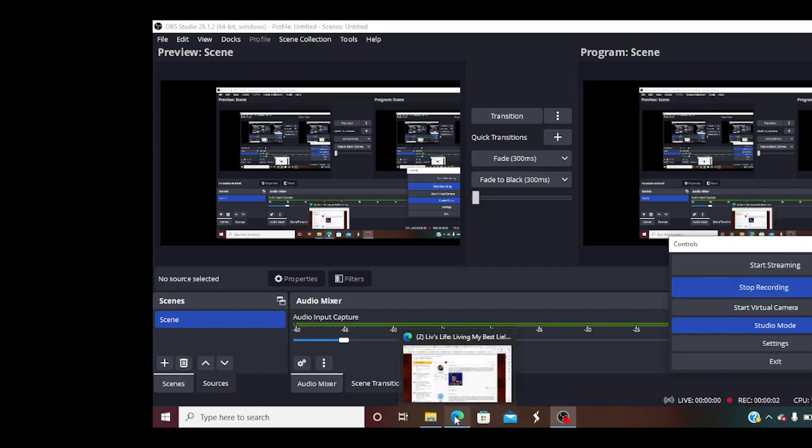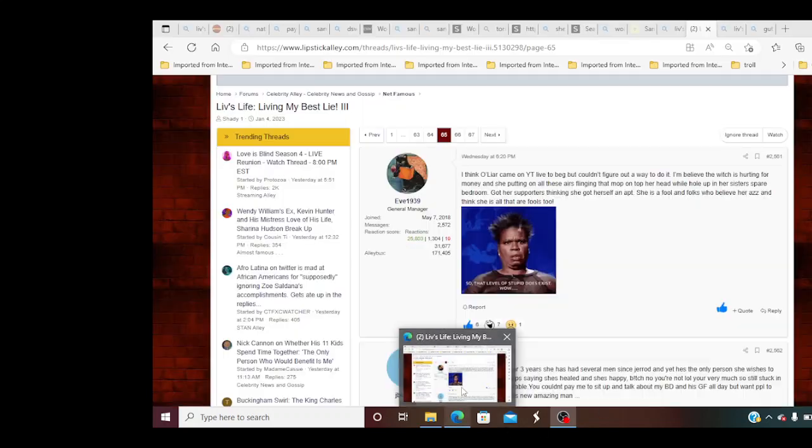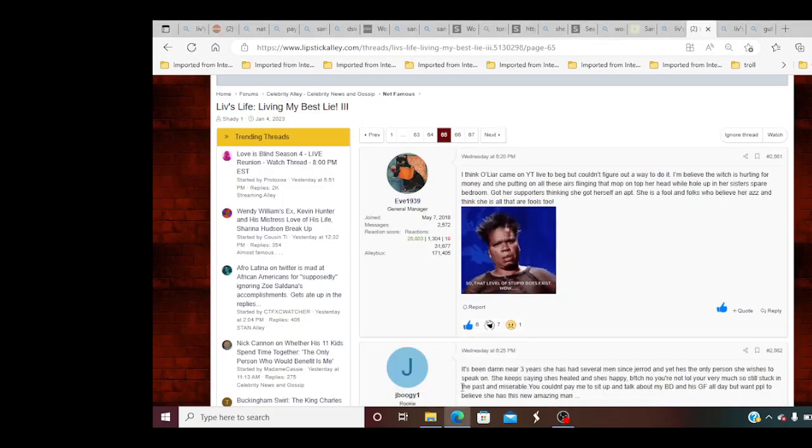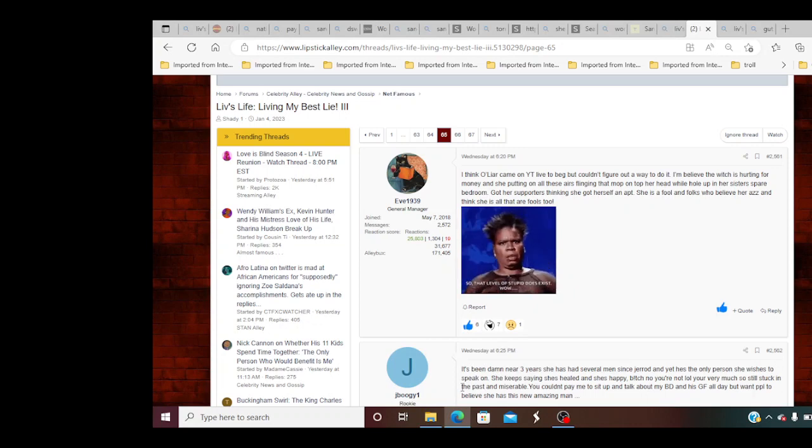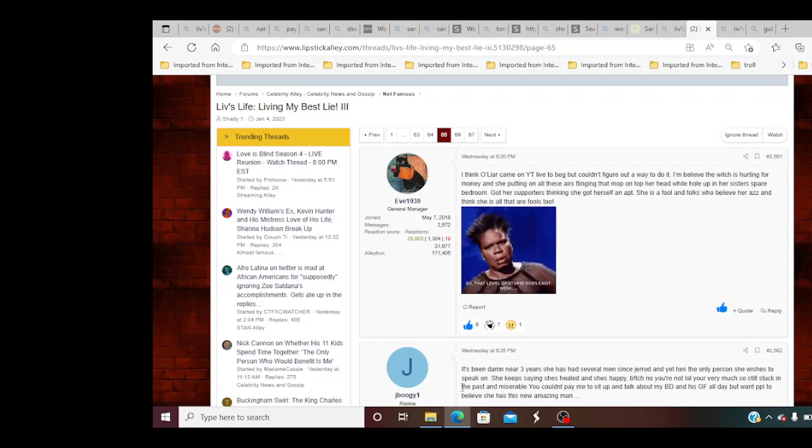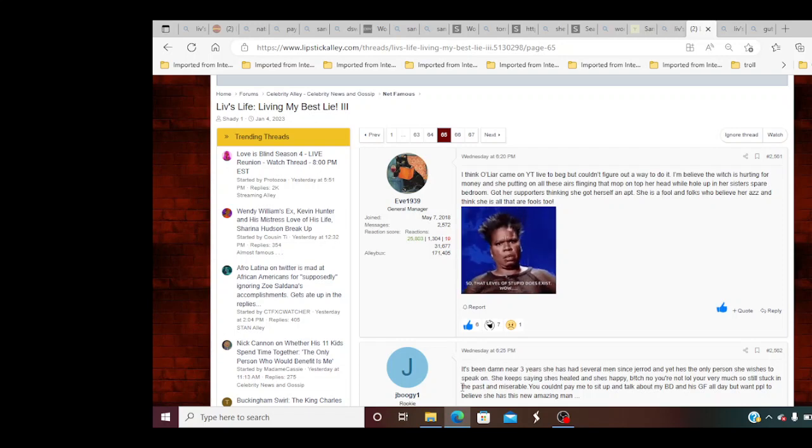Alright y'all, it's your girl Just Free back with part two of this Lies Life roast comment reaction video. So let's get into it, part two, take two, action.